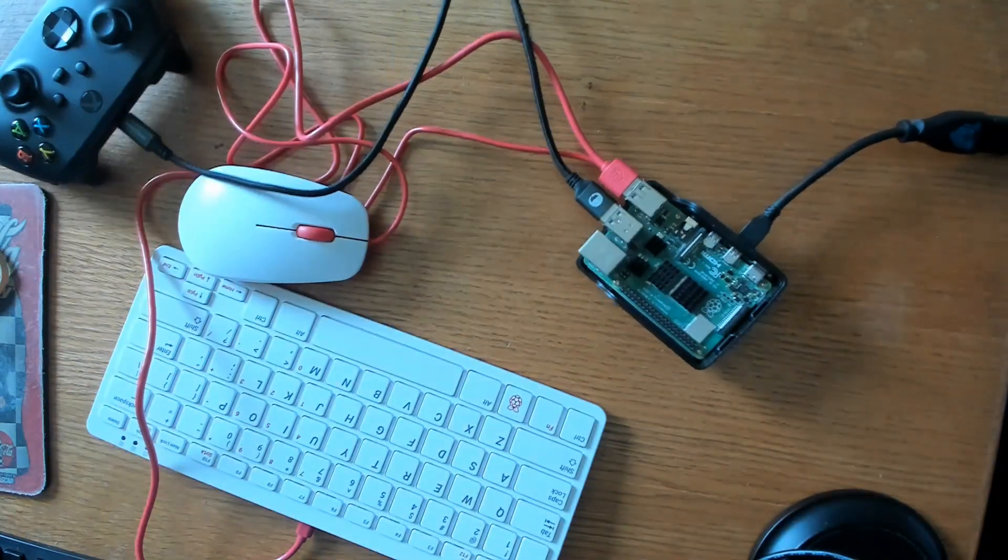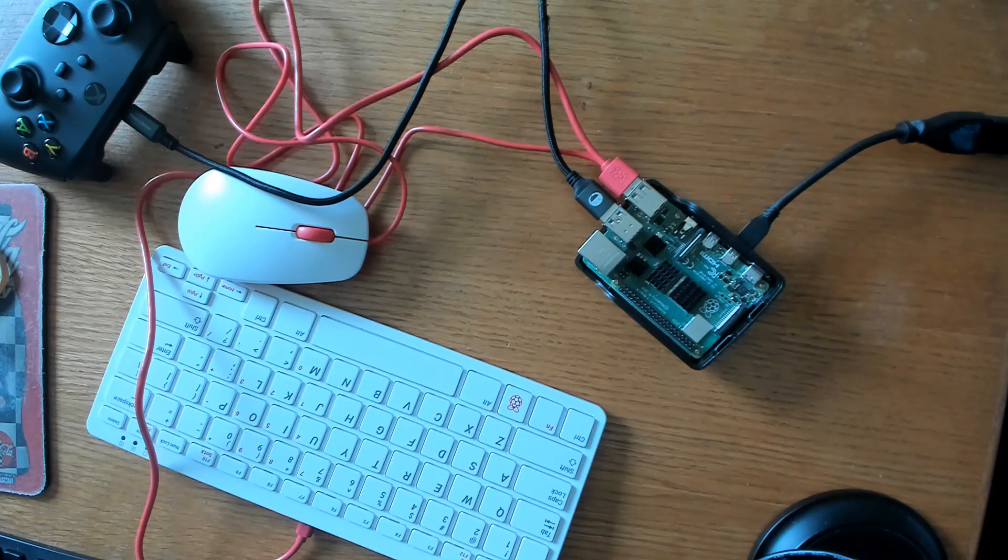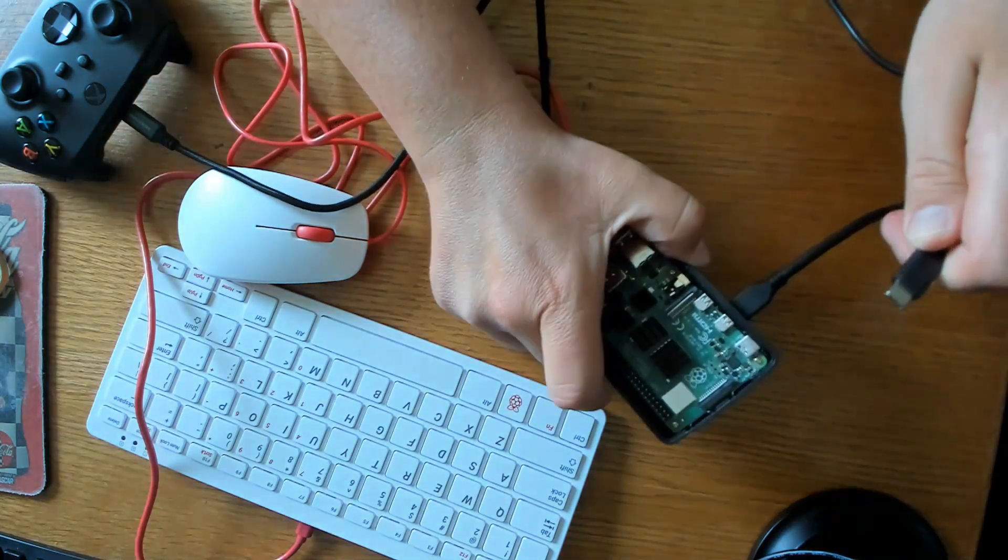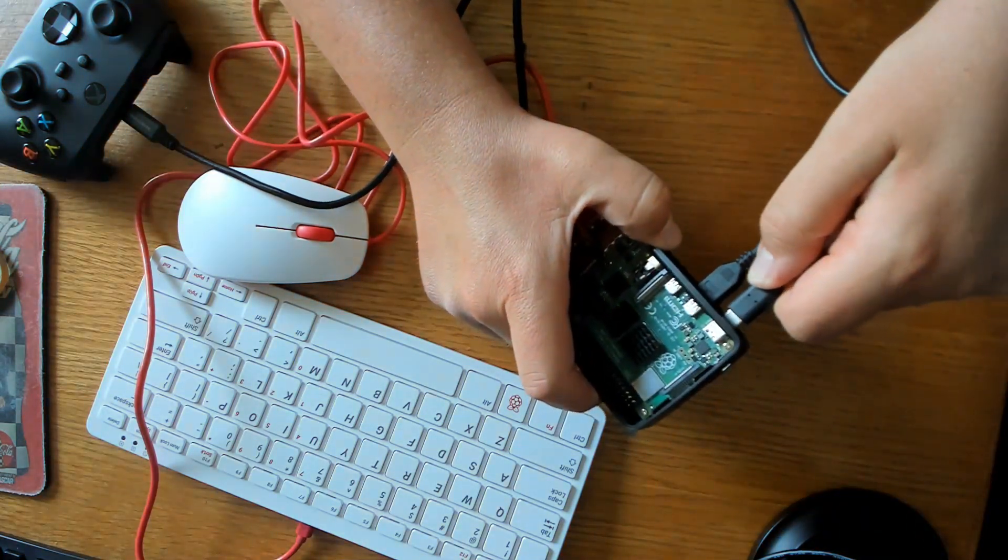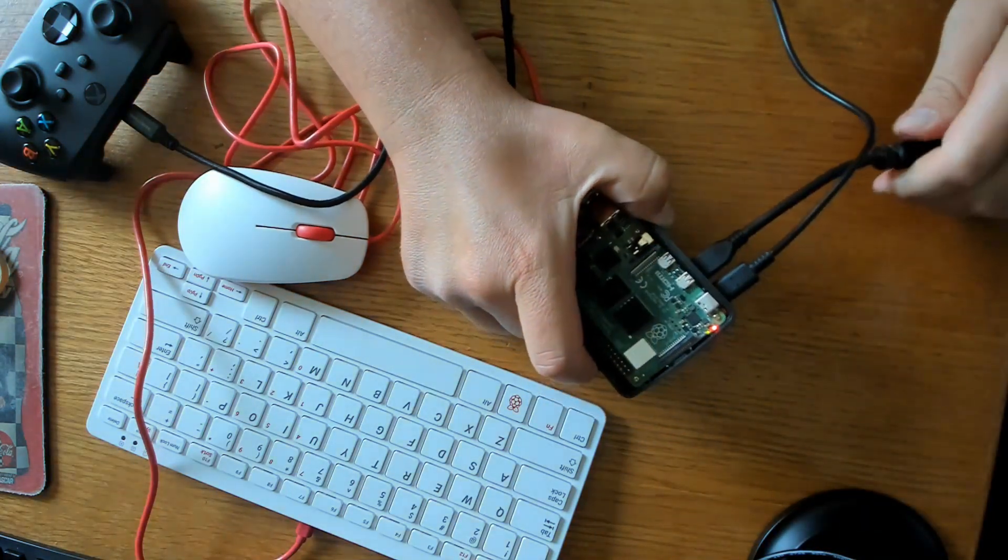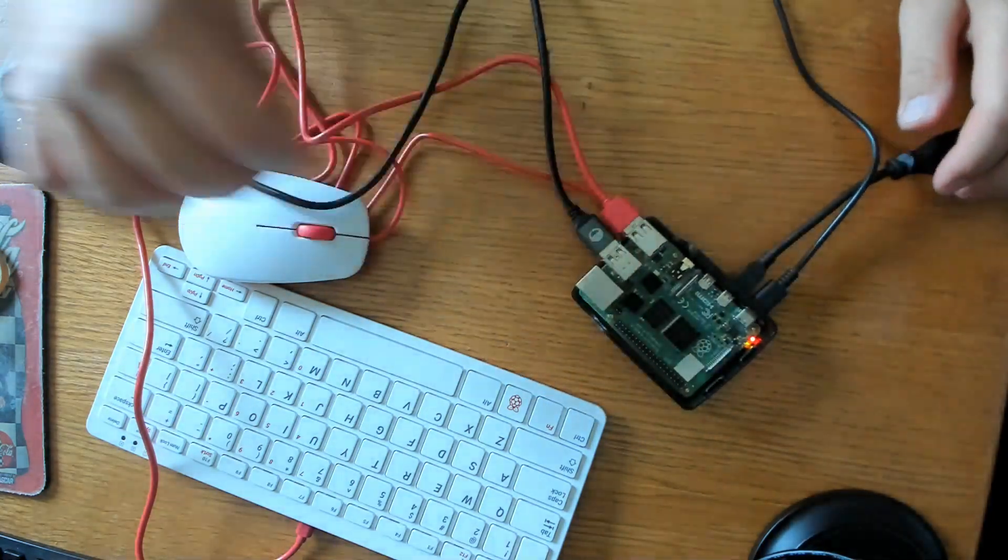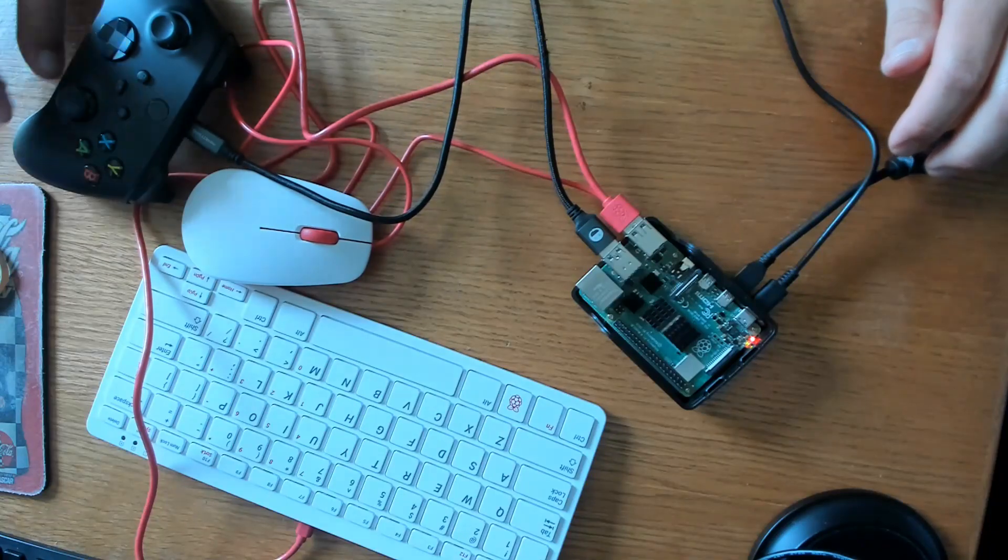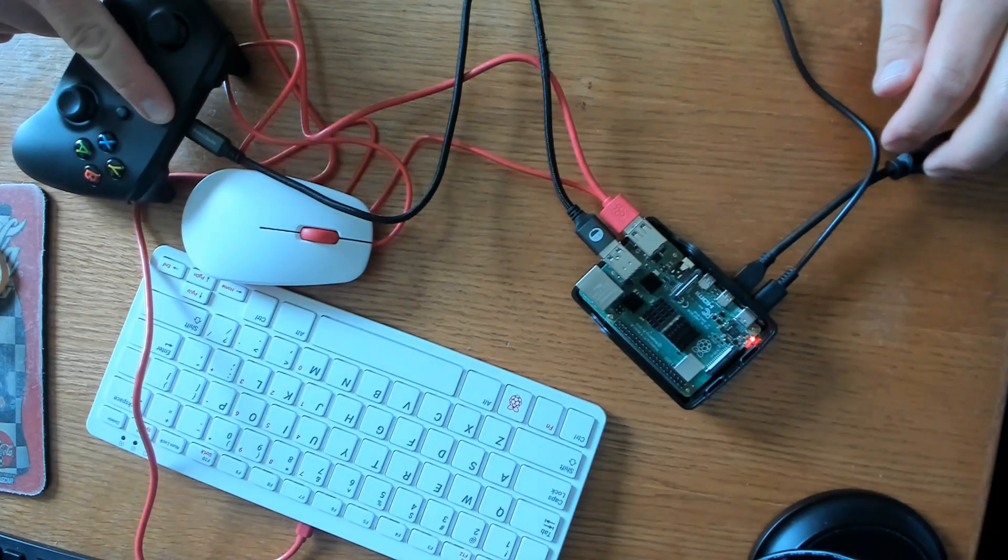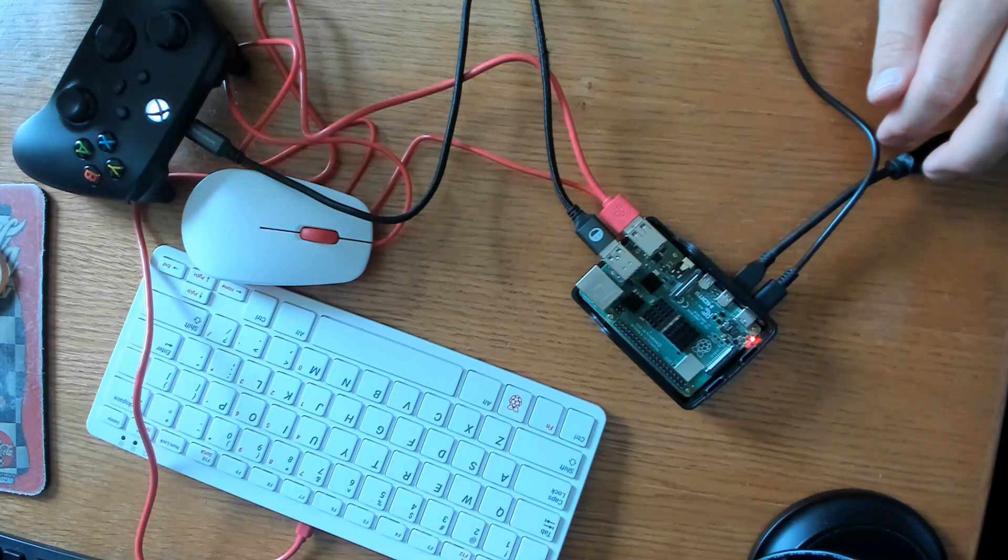We'll also need to plug in the power to the Raspberry Pi. Now we're all set and the Xbox controller should come on.